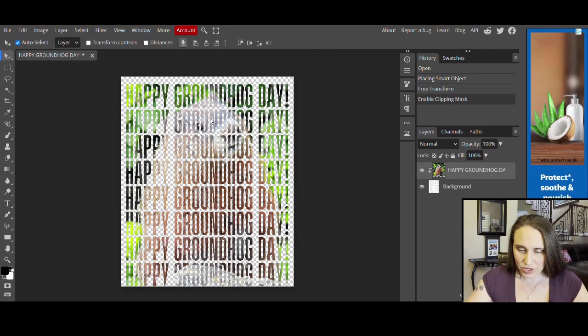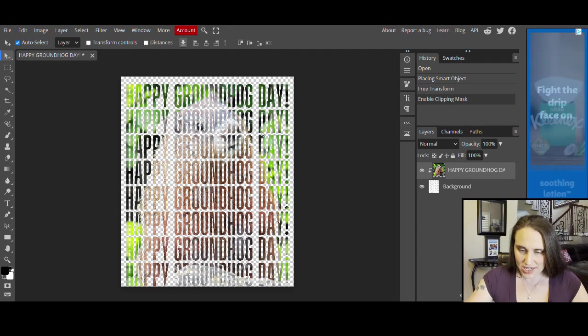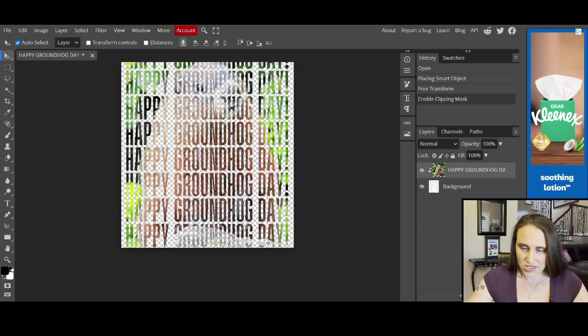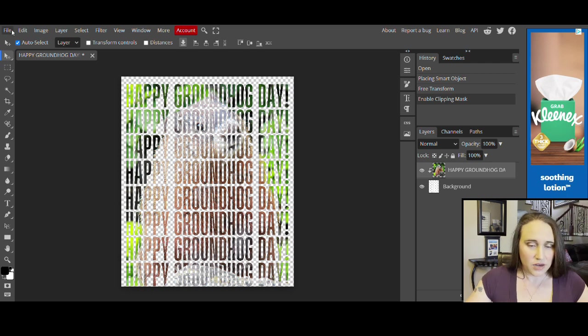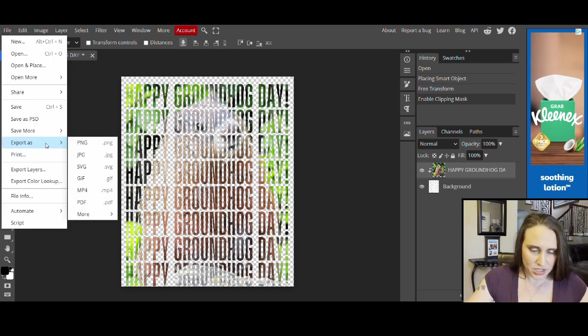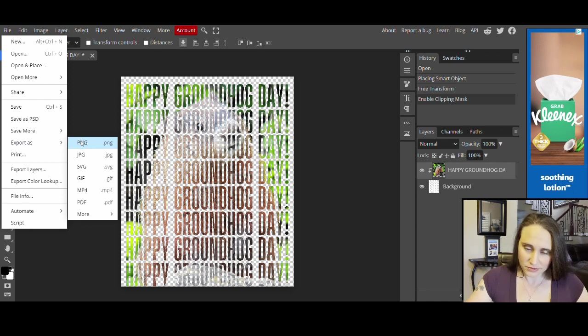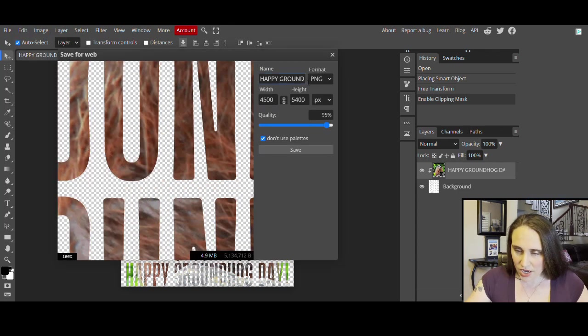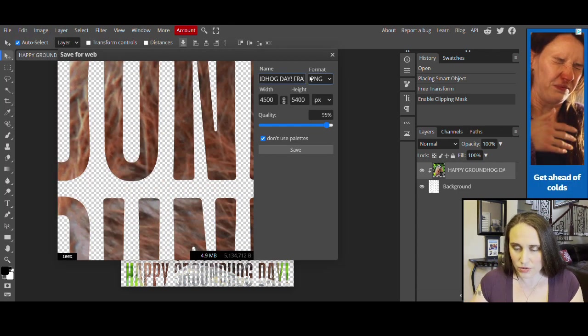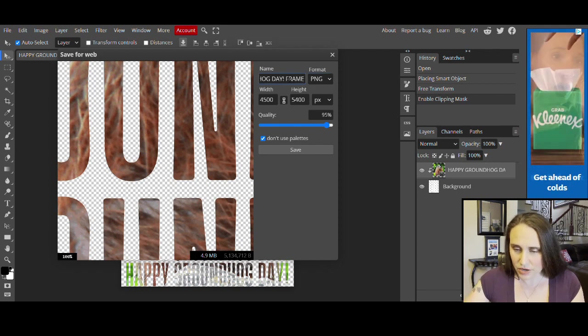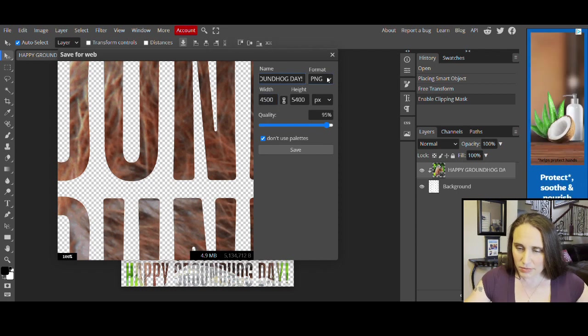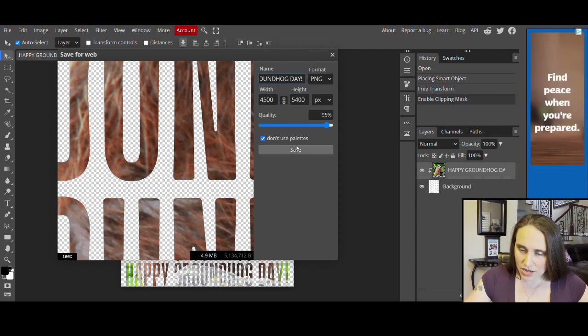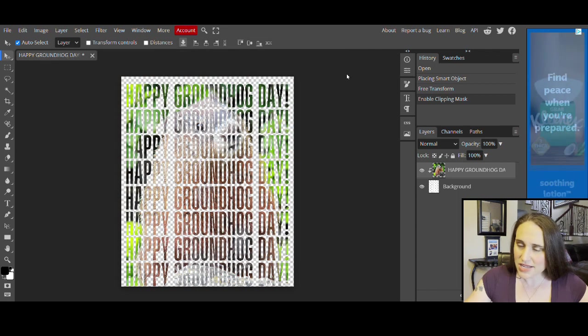It is putting my groundhog right inside my text. You can see exactly how that looks. You can kind of see the groundhog. You have to look far away. That looks pretty good. So we're going to go to File, halfway down, Export As, PNG. Give it a sec. Here we go. Happy Groundhog. I can always retitle this. It's not the frame anymore. Happy Groundhog Day. It's a PNG. It's 4500 by 5400 pixels. I'm going to leave everything the same and hit Save.